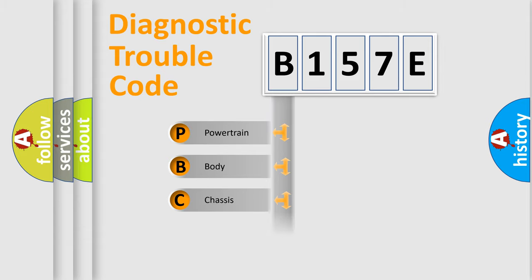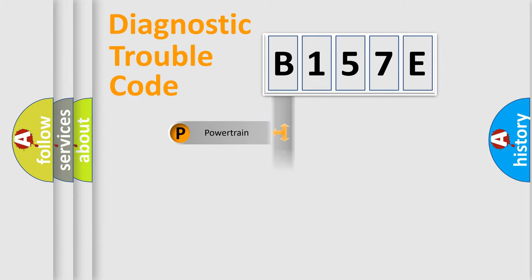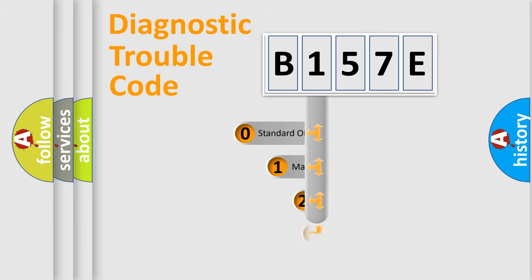Powertrain, Body, Chassis, Network. This distribution is defined in the first character code.